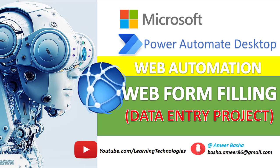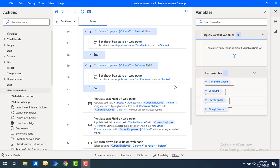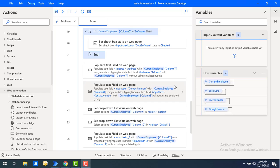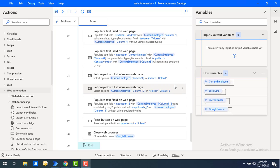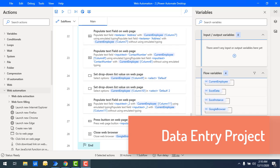Hello techies, welcome back to Power Automate Desktop tutorials. In the previous tutorial we learned how to automate a web application using web form filling actions — how to fill data using those actions, and how to work with Launch New Chrome, Focus Text Field on web page, Populate Text Field on web page, Select Radio Button, Set Checkbox on web page, Set Drop Down List Value on web page, and Press Button on page.